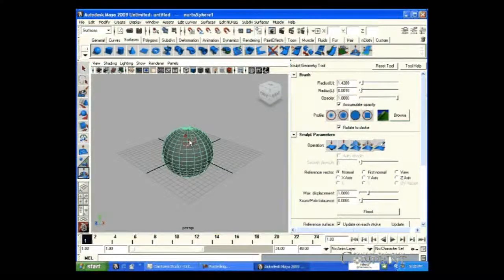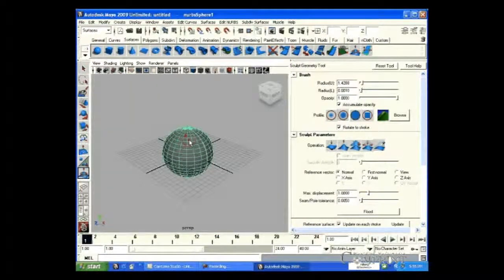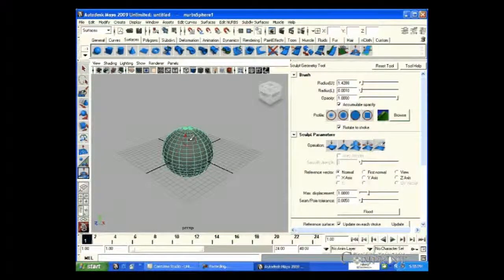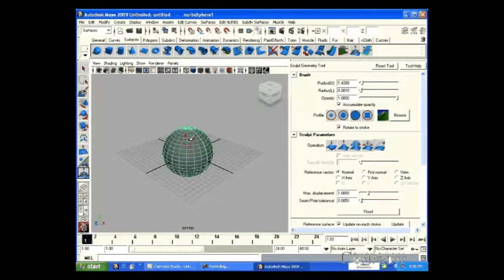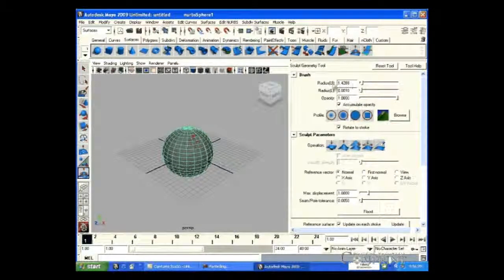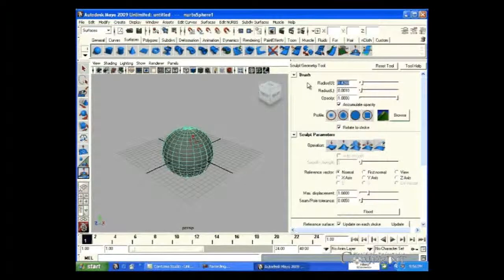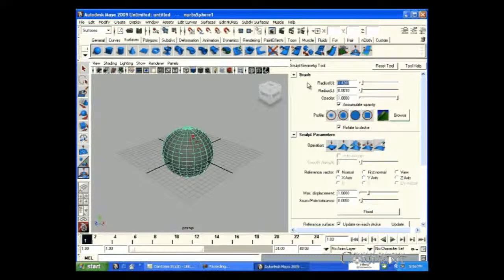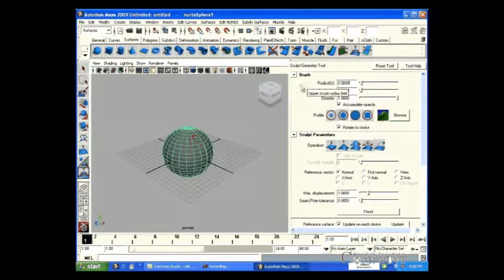When the mouse is on the object, the brush appears as a red circle. By adjusting the radius, we can set the size of our brush.